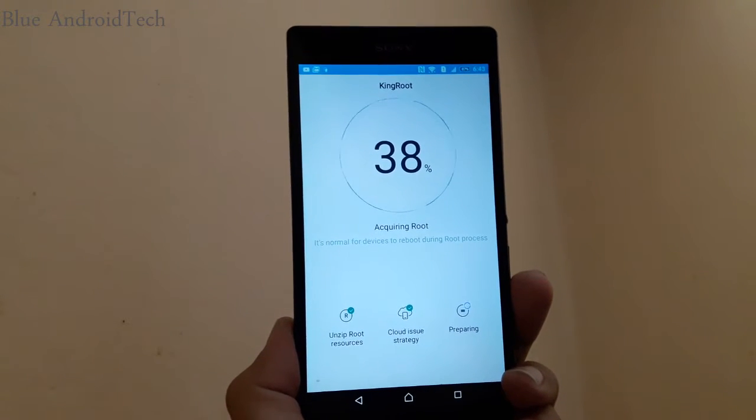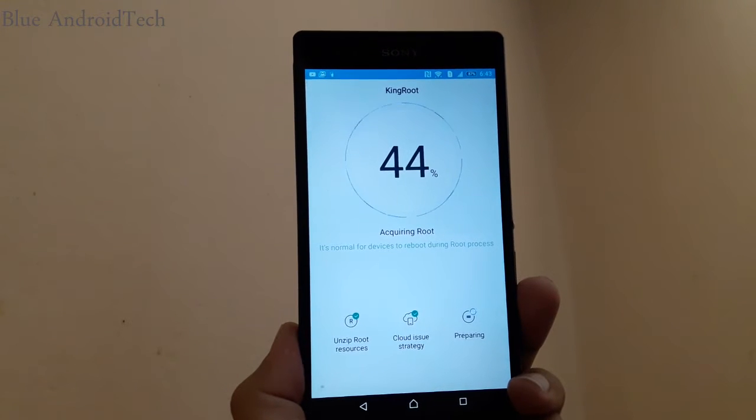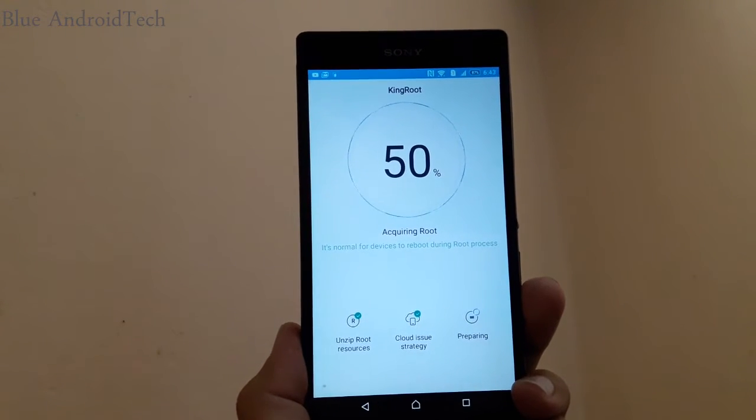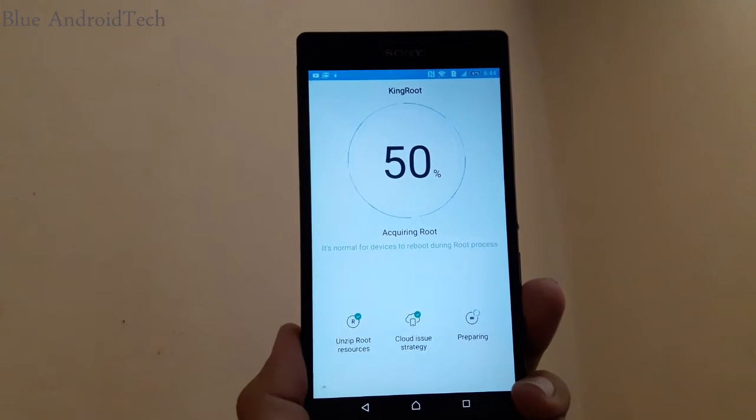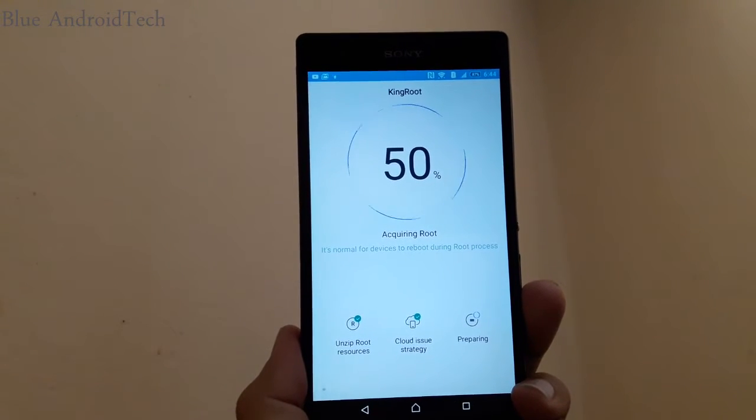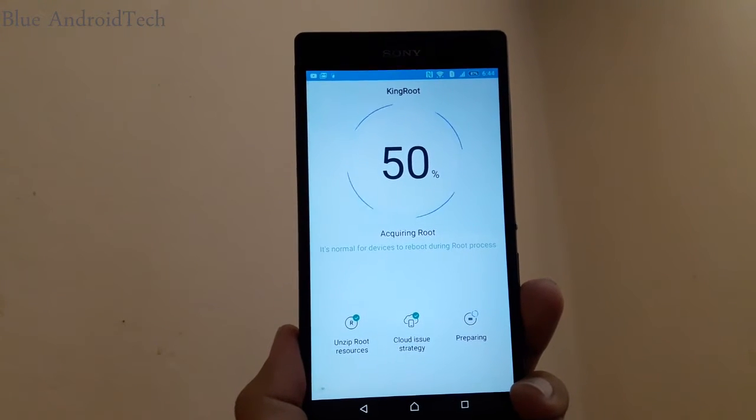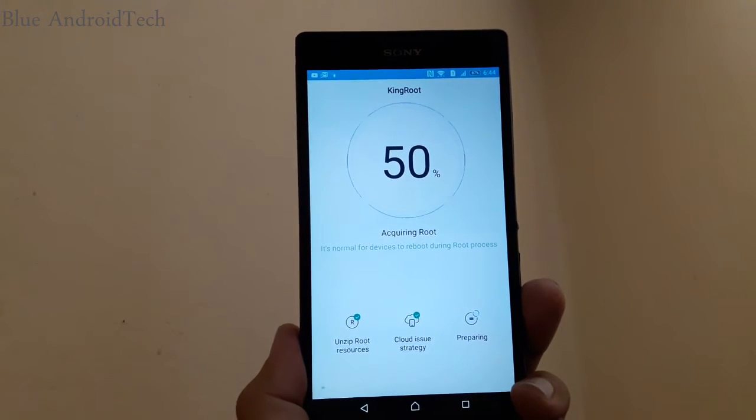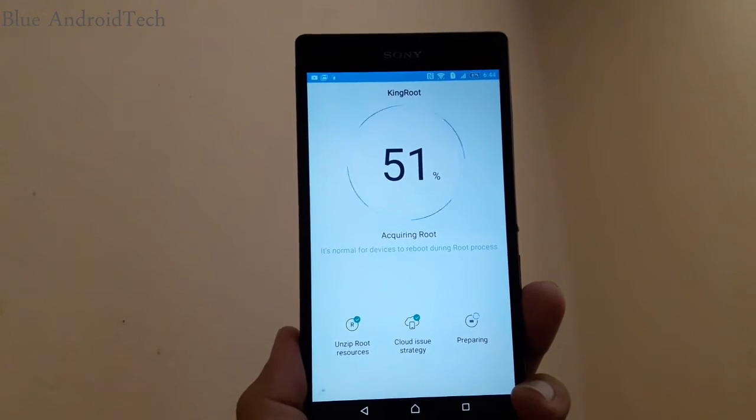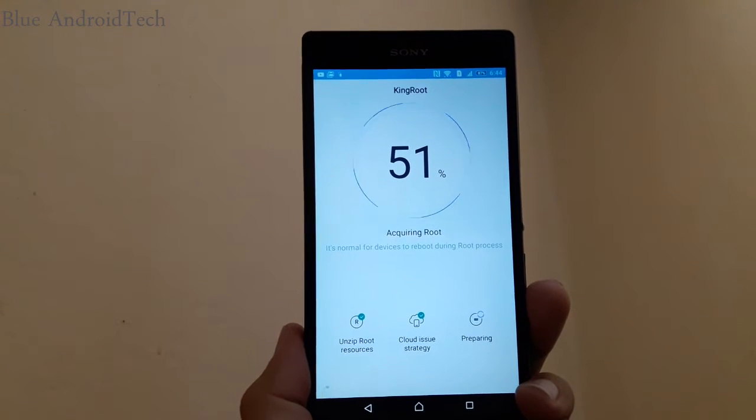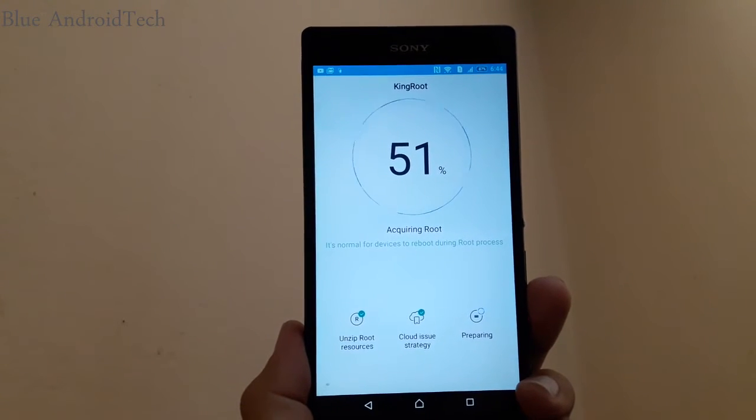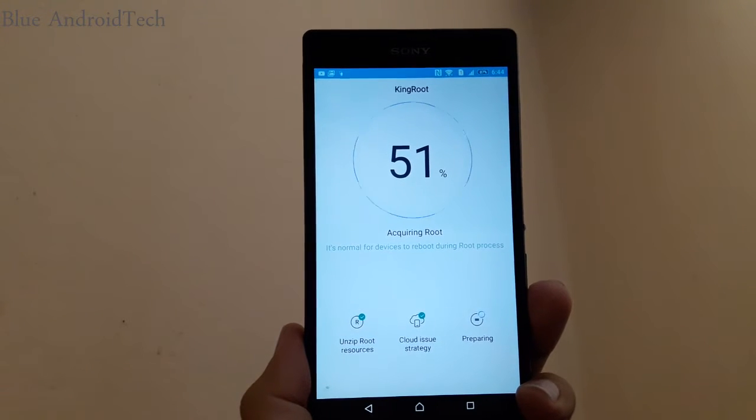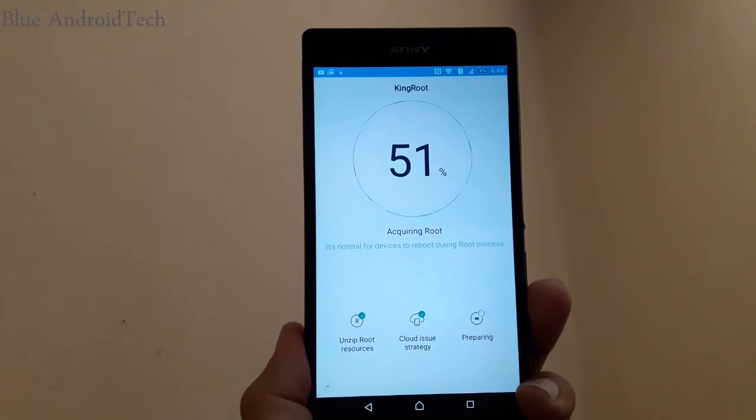It will take time and it also depends on your internet speed. As you can see, there are three options down below: unzip root resources checked, cloud issue strategy checked, and preparing. Right now it is preparing for root, so it will take time.